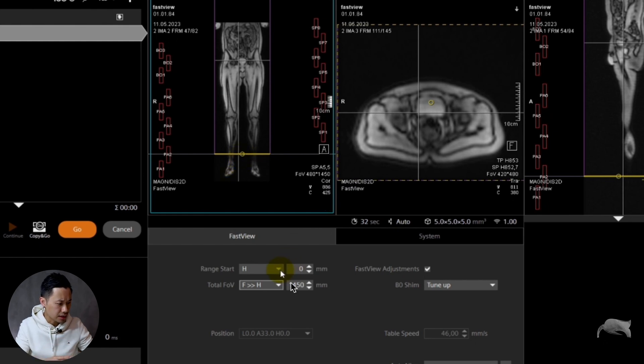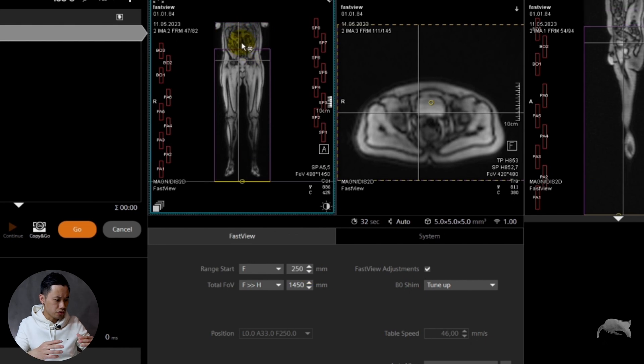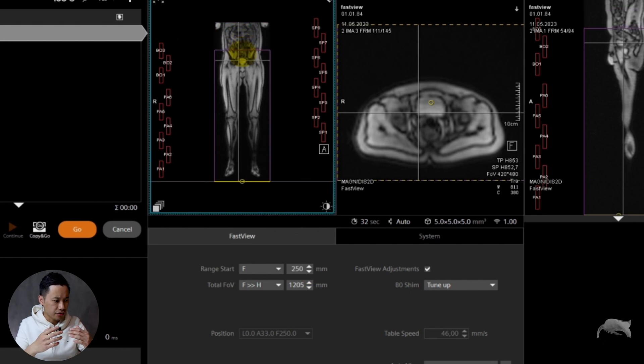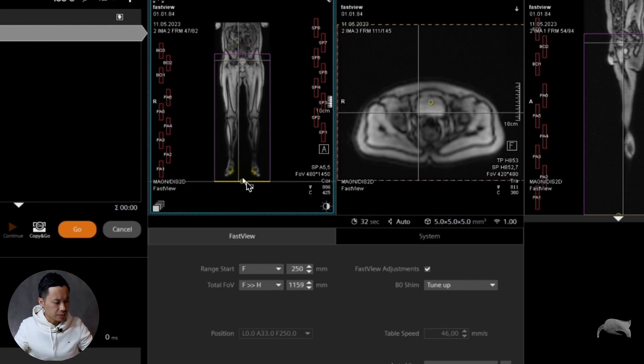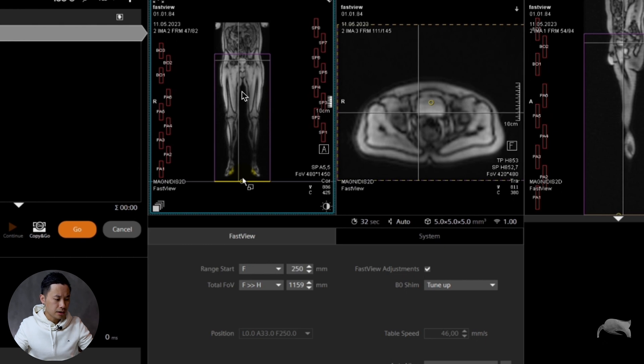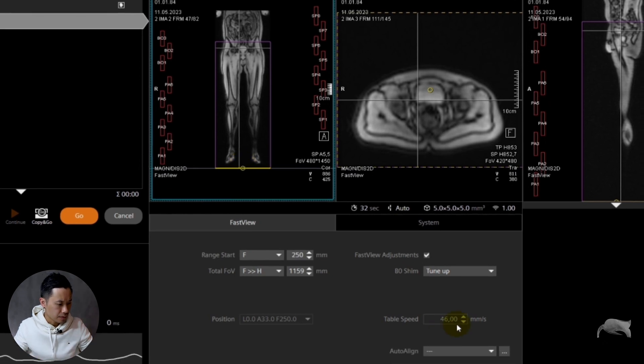You can see here now I have the opportunity to drag my area of interest lower or higher and save the protocol like that. So I know each time whenever I'm starting my localizer, I would have from here to here. It also depends on the patient, of course.